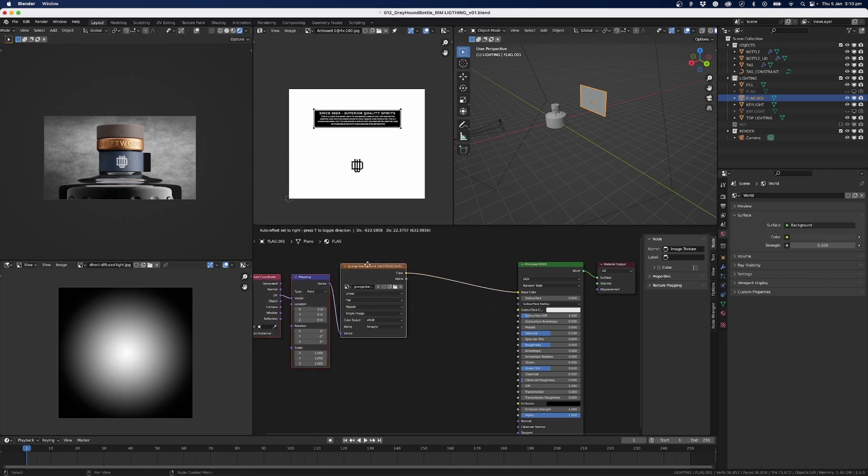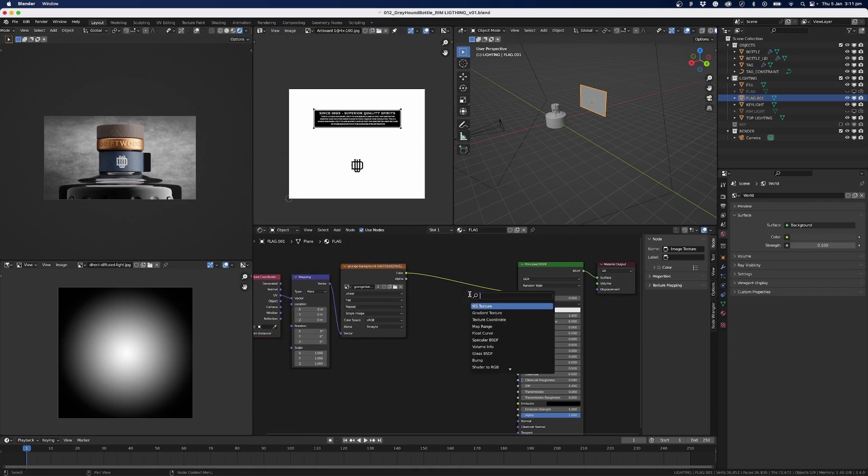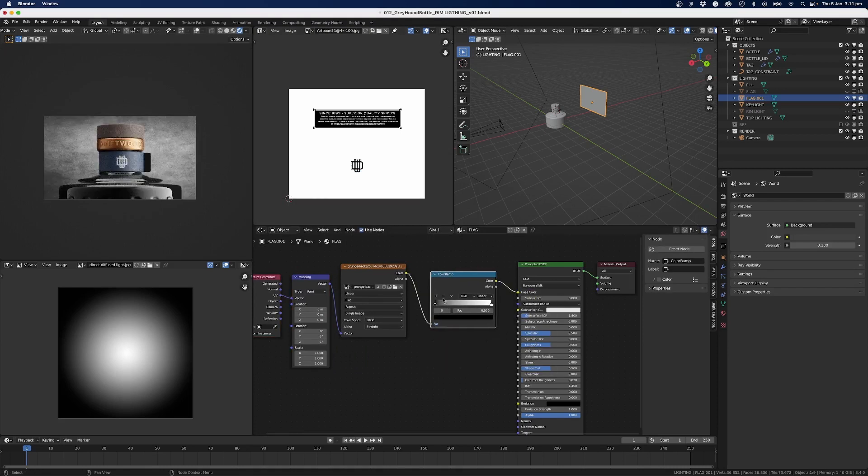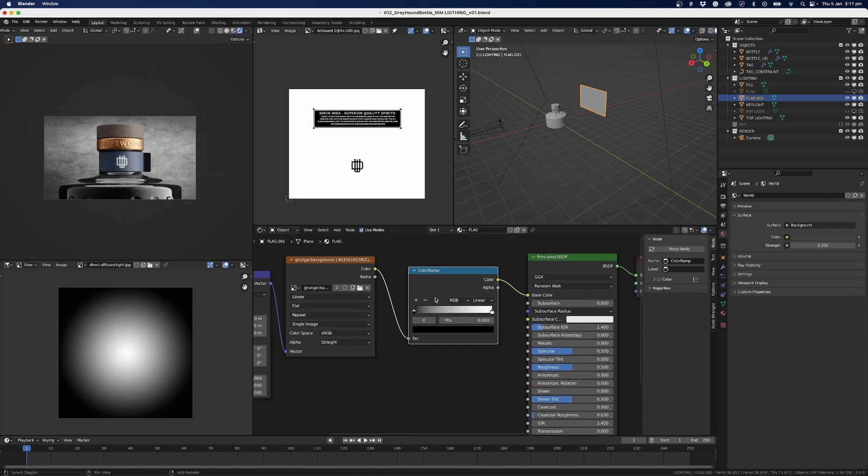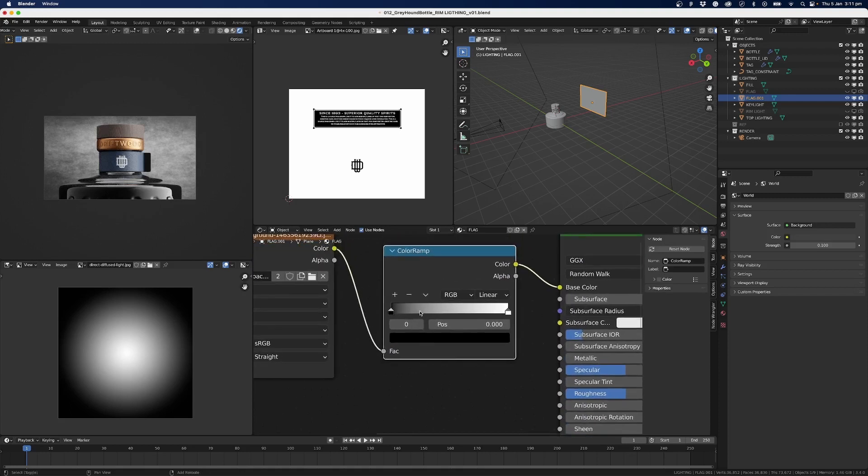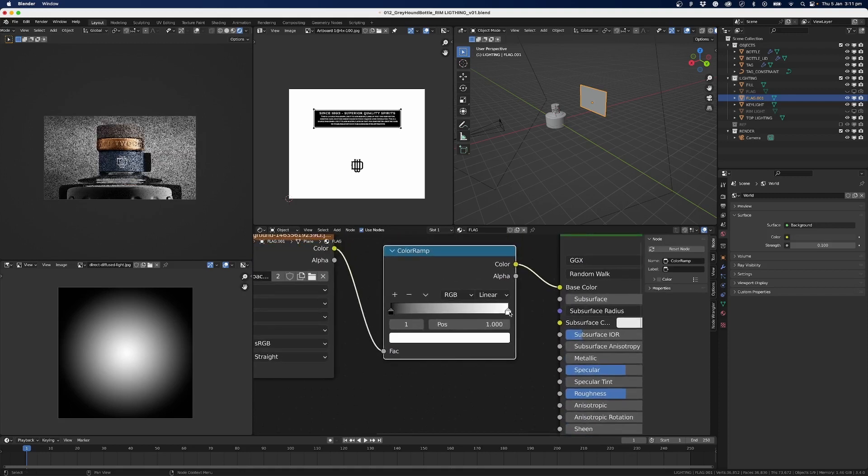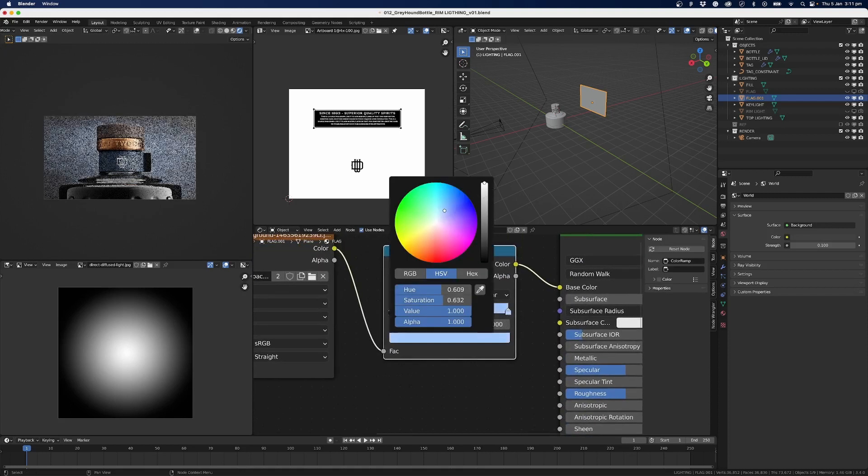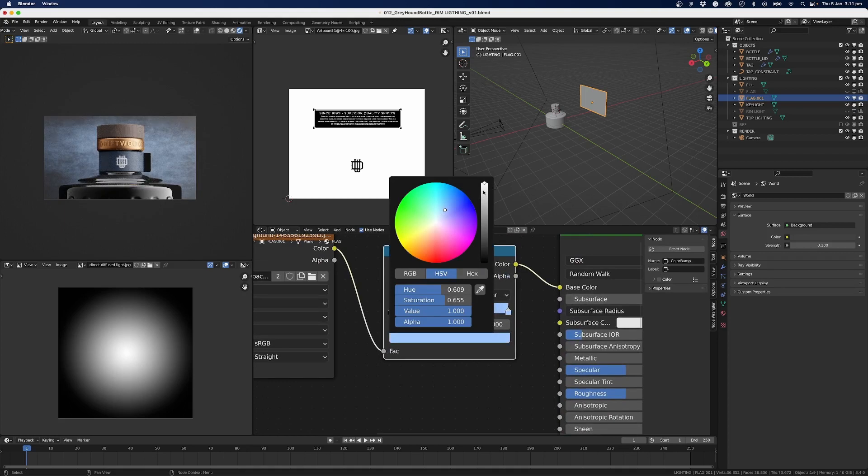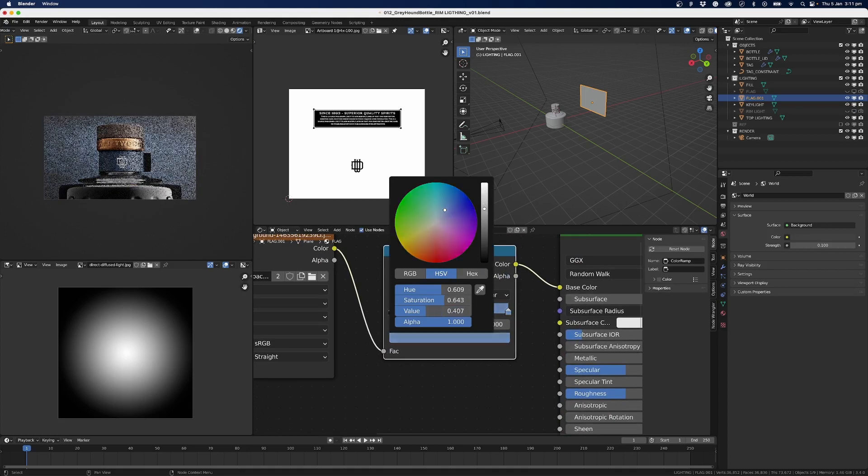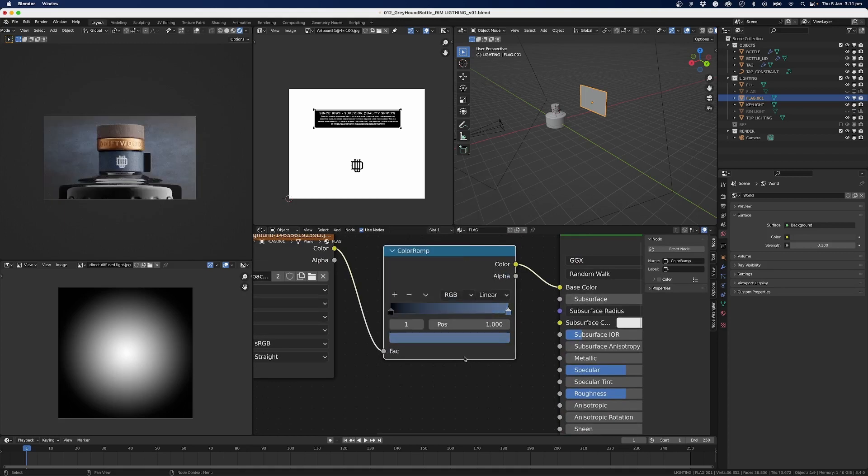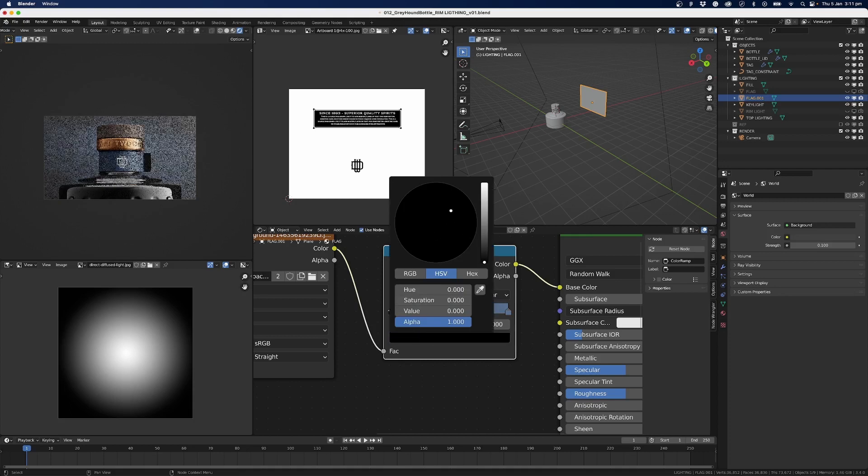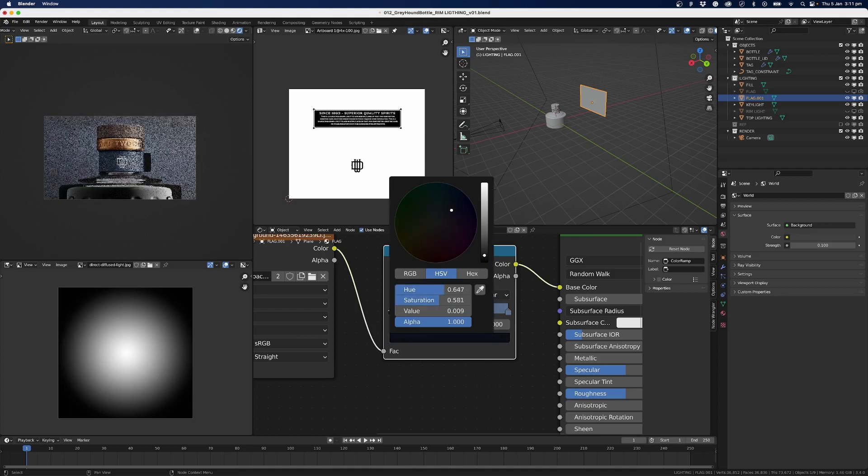And we want to add in here, so I can go Shift+A and we'll go ColorRamp. Drop that in, and I just want to start editing some of these colors. So I'll bring it into the blues and we'll bring it down a bit. And we'll bring this one into the blue and just bring it up a little bit.